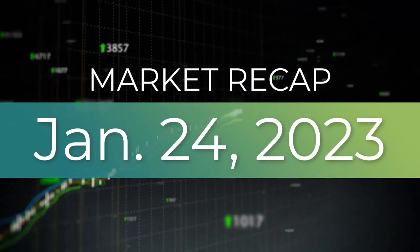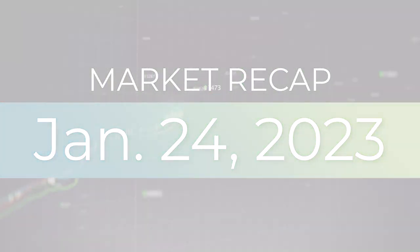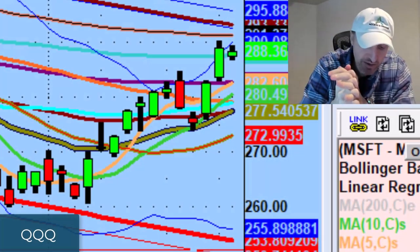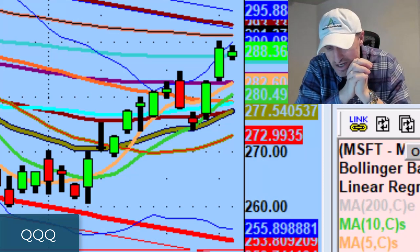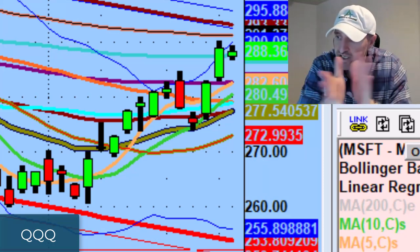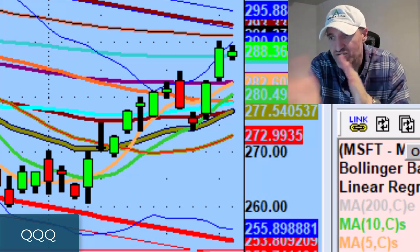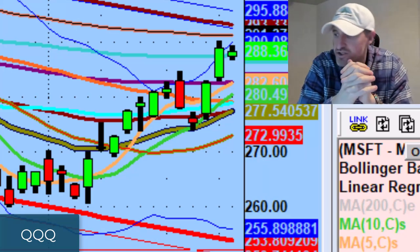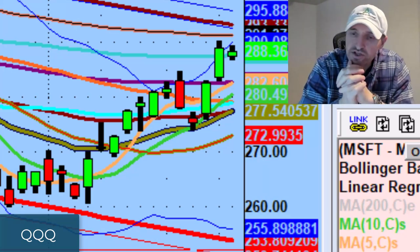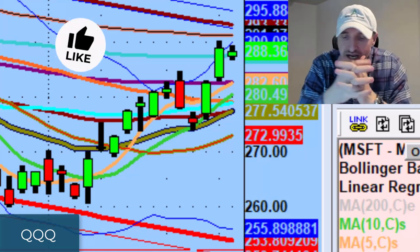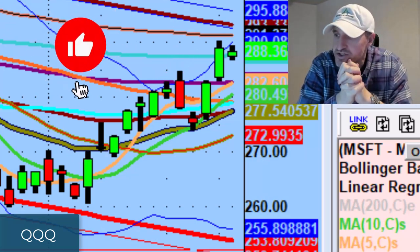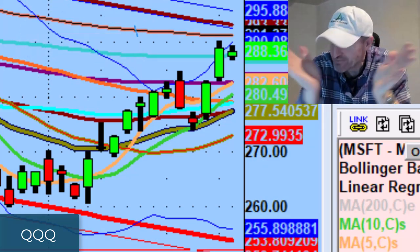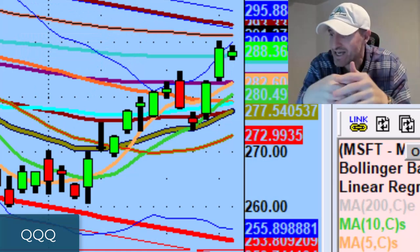Hey guys, good evening everybody. Welcome to another edition of the AccessATrader.com nightly wrap-up show. Hope everybody is doing well and had a good day trading. I got a couple of minutes before I have to go to my son's high school basketball game. Before we get started, we really appreciate your contributions and support. If you can, please like, share, and for anyone new to this channel, subscribe to get updated when we upload.